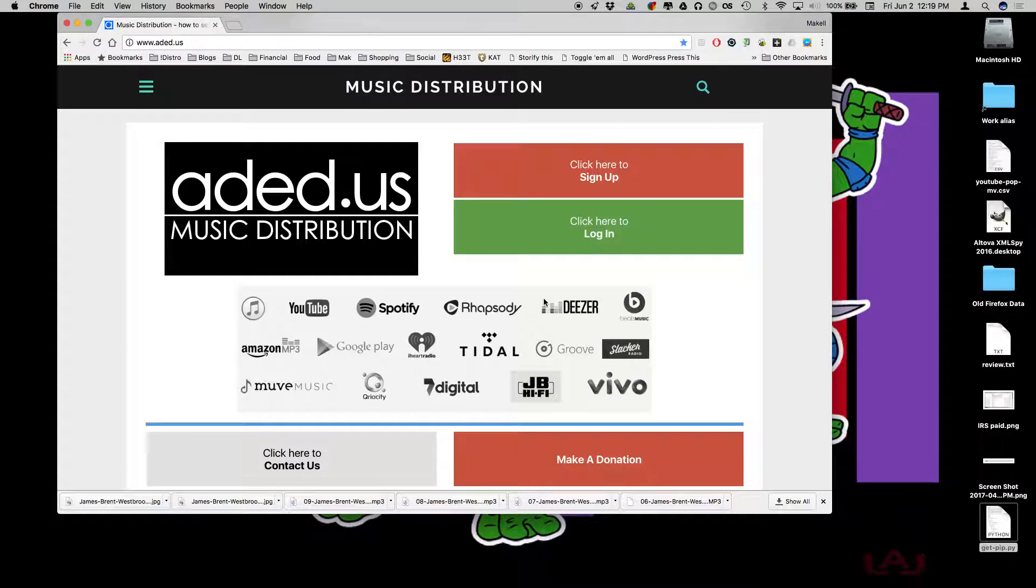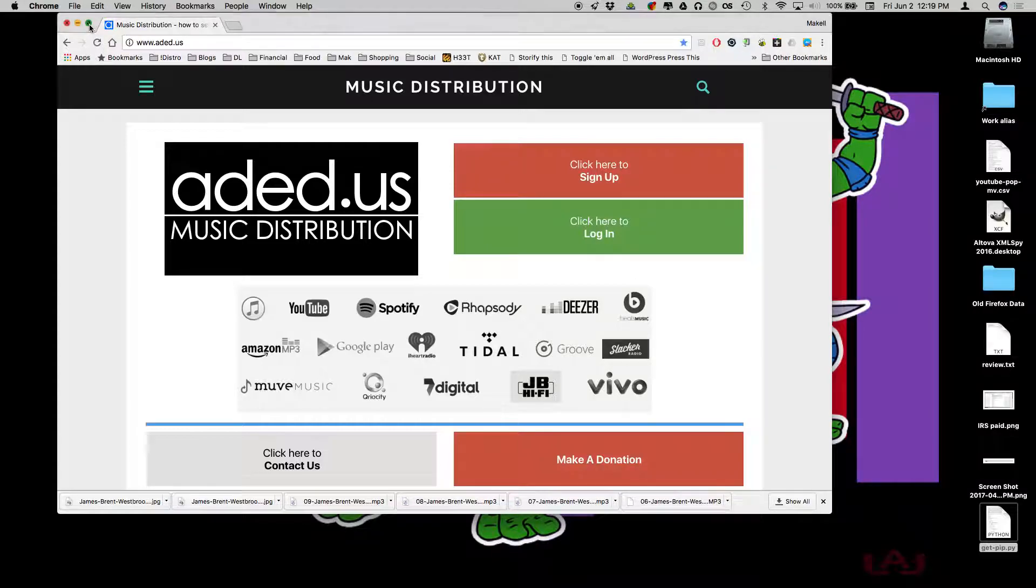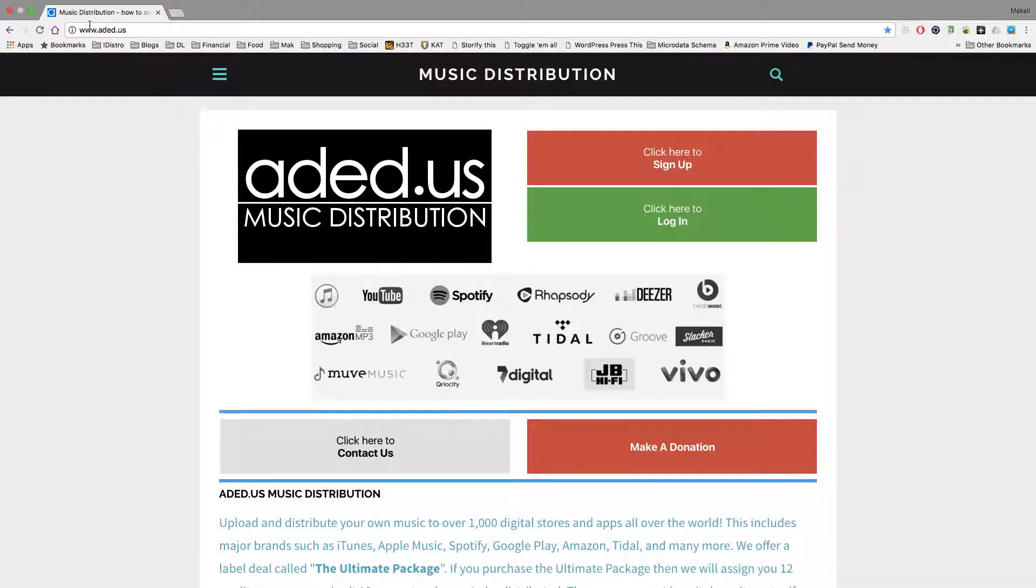Hello everyone and welcome to the Aded.us Music Distribution tutorial on how to upload your files. This is assuming that you're already a member of Aded.us Music Distribution, which means that you've already paid your membership fees.